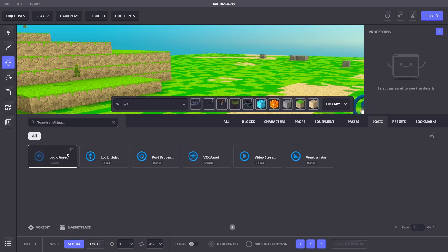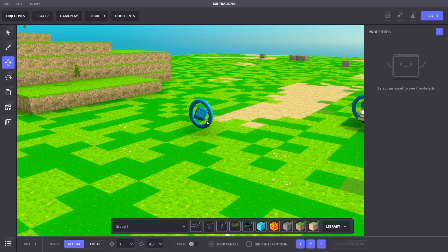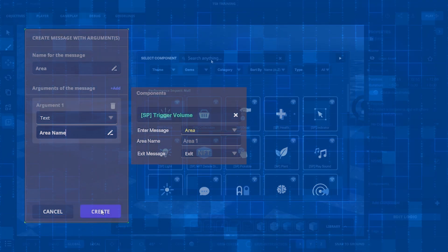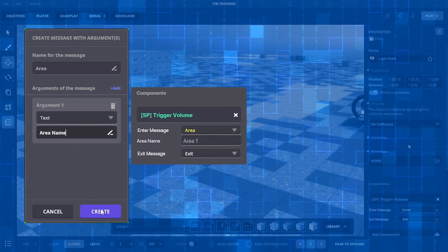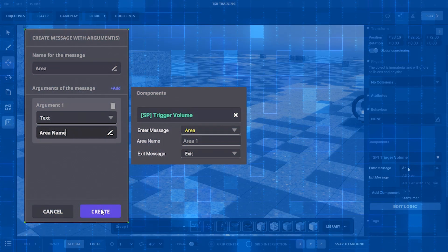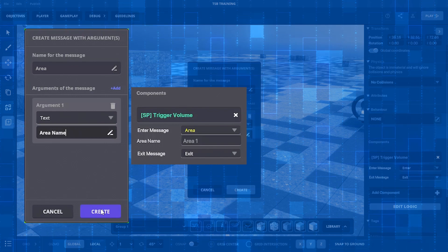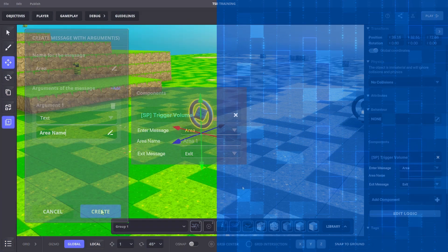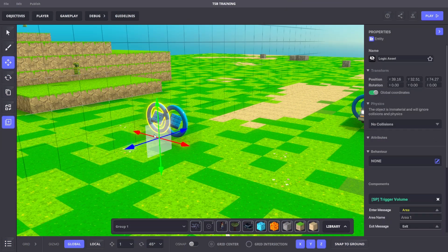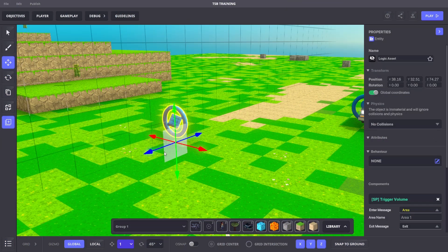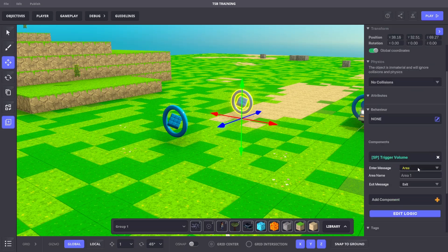First, let's grab a logic asset with these settings. Then we'll duplicate this logic asset and change it to these settings.